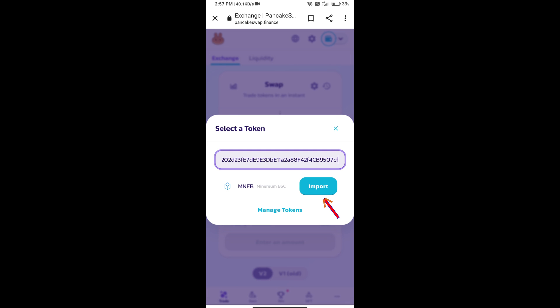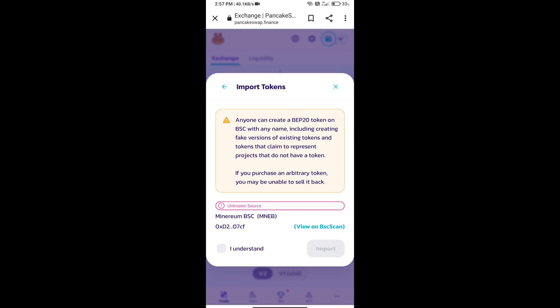Here we will click on Import. Click on I understand. And re-click on Import.